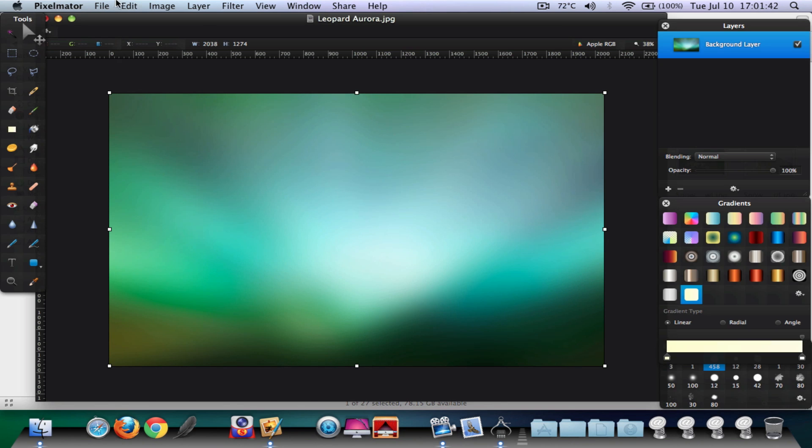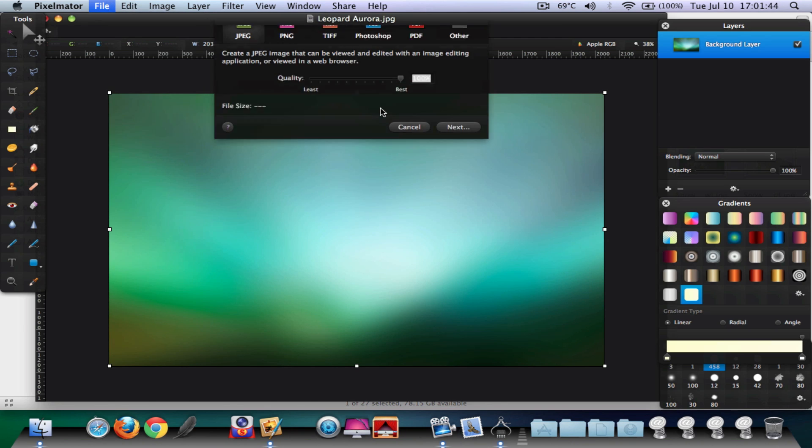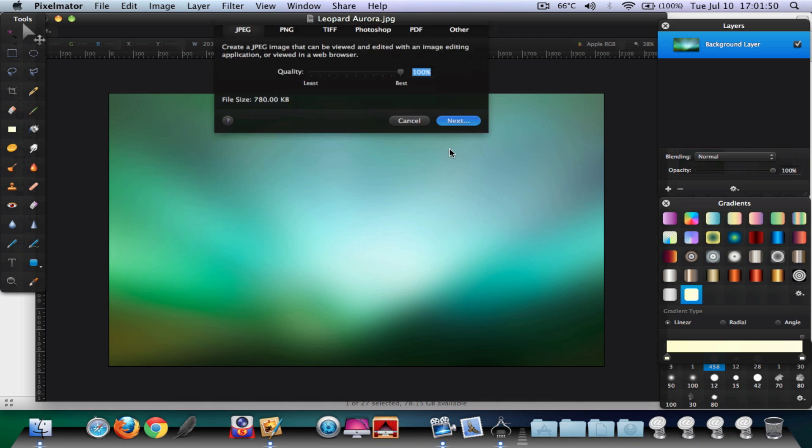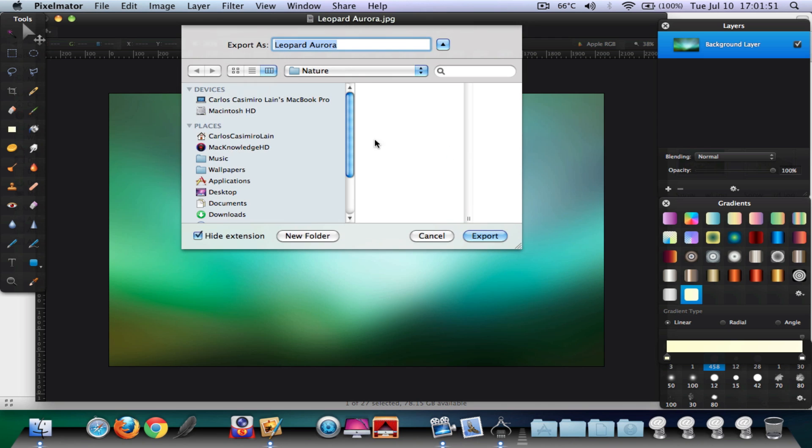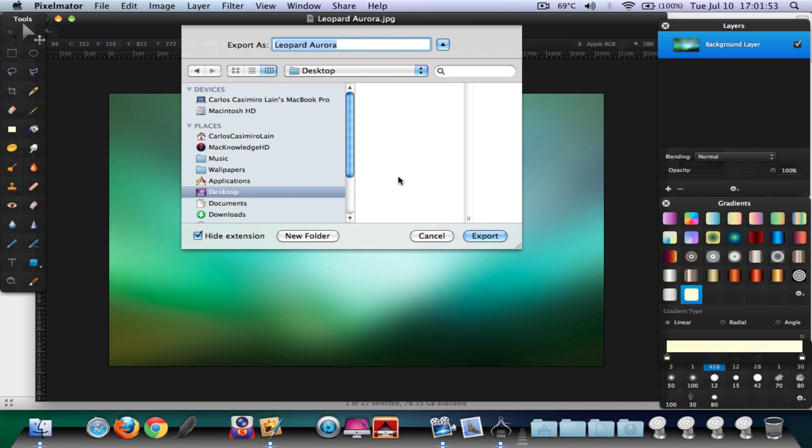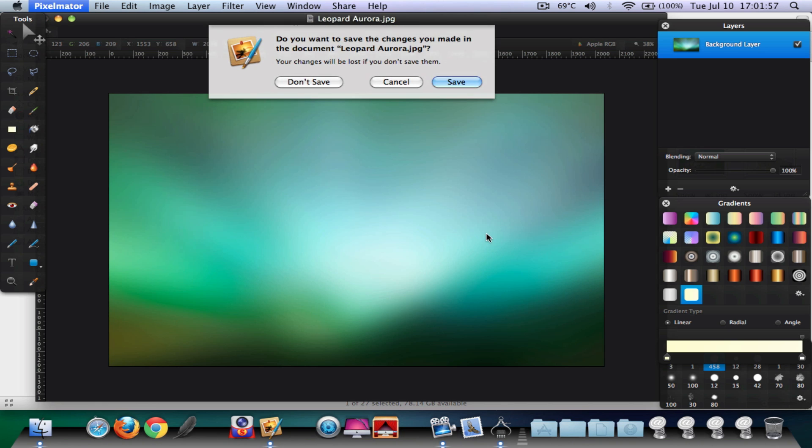Go up here to File, Export. Go to JPEG quality 100% since you want the best quality. Next, choose the destination of the export, export, and now you can quit the application.